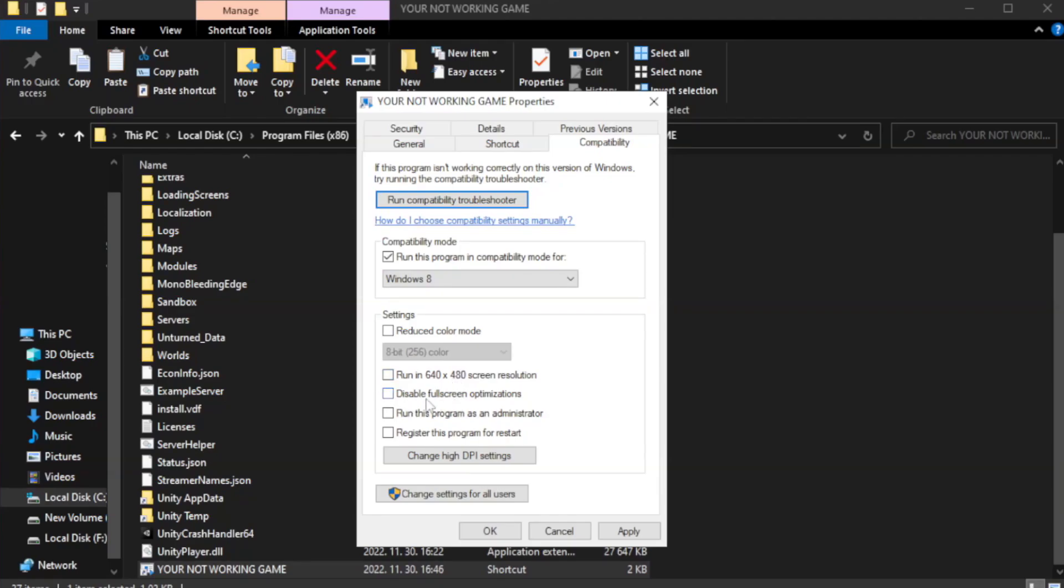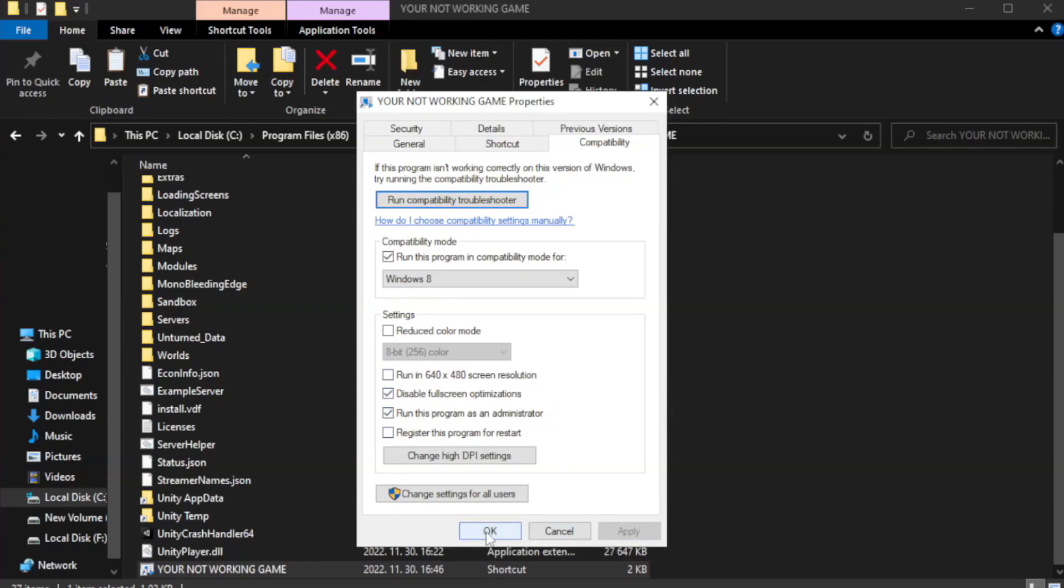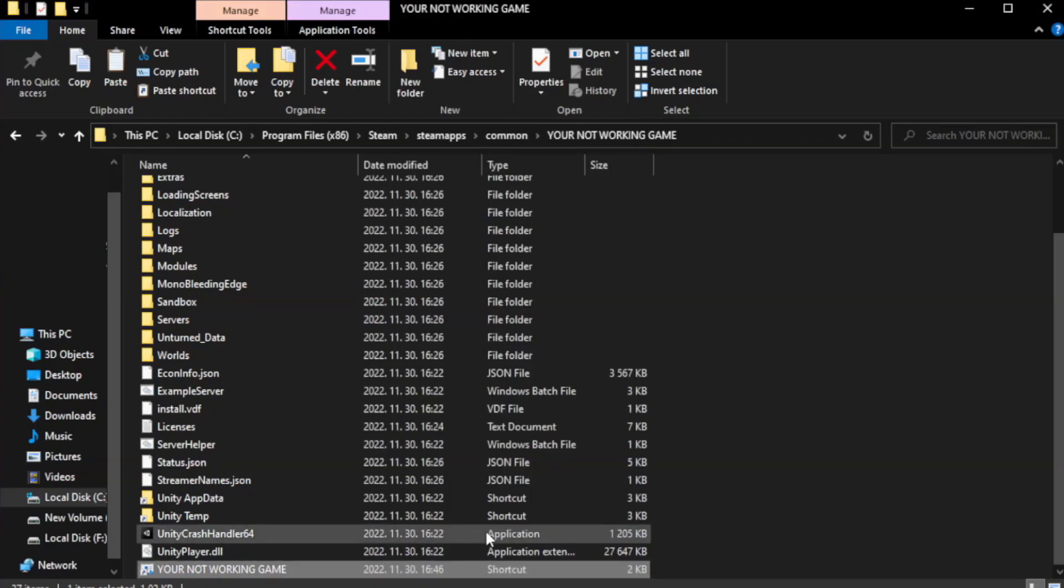Check disable fullscreen optimizations. Check run this program as an administrator. Apply and okay. Close window.